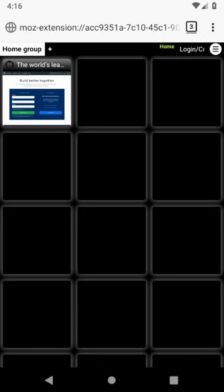As you can see thumbnails are currently not visible. However this may change in the future versions of Firefox.